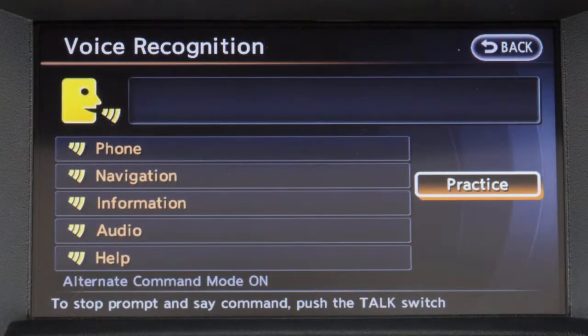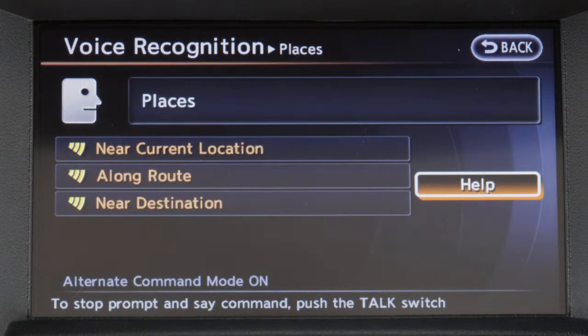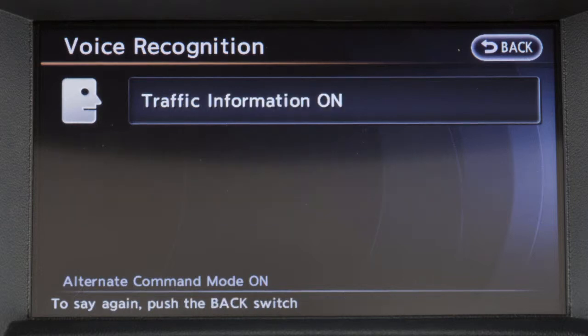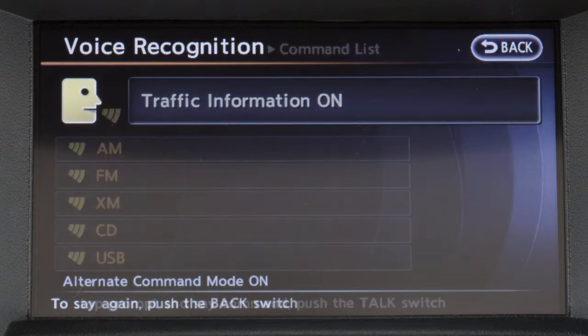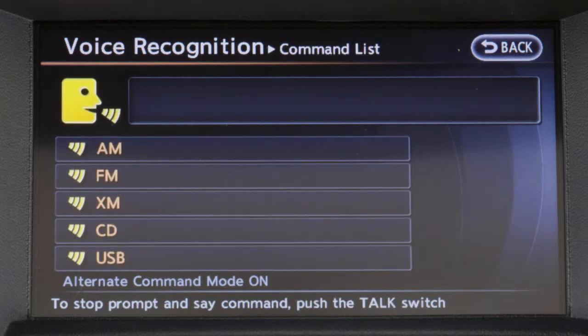A variety of additional commands are available, including places for setting a point of interest near the current vehicle location as the destination, traffic information to turn the traffic information system on and off, and audio source — for example, Bluetooth audio or XM — to switch the audio system to that source.